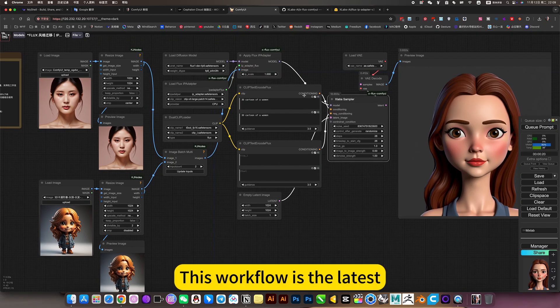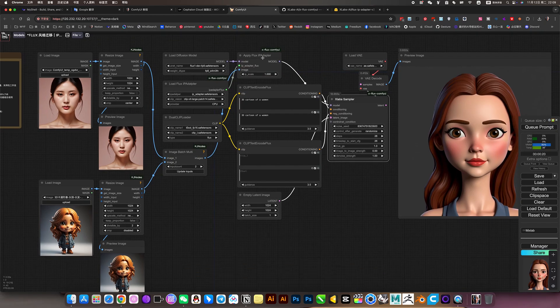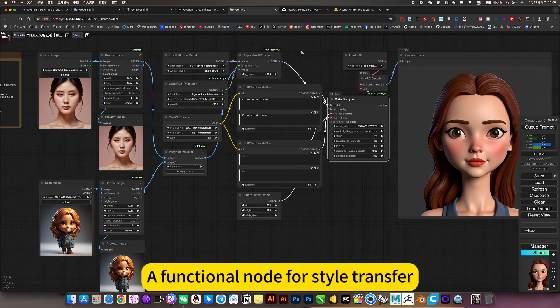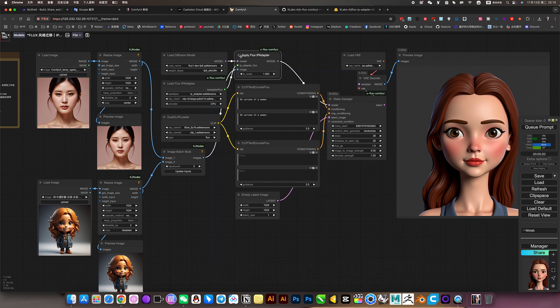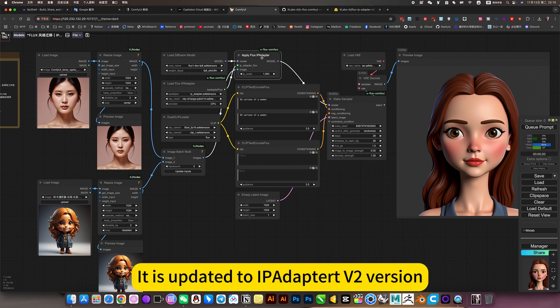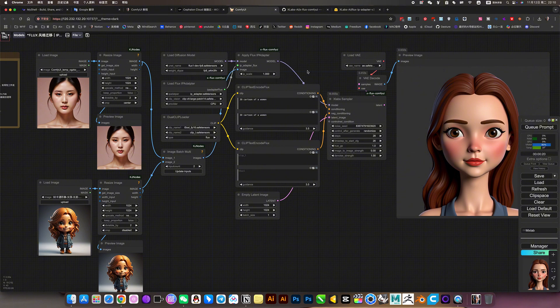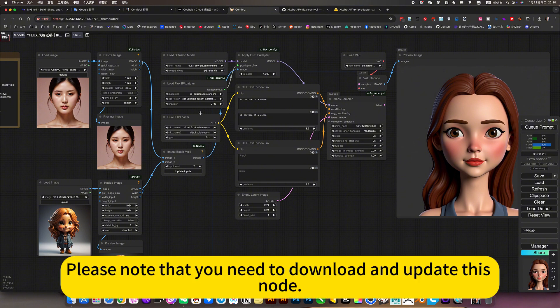This workflow is the latest, a functional node for style transfer. It is updated to IPAdapter V2 version. Please note that you need to download and update this node.